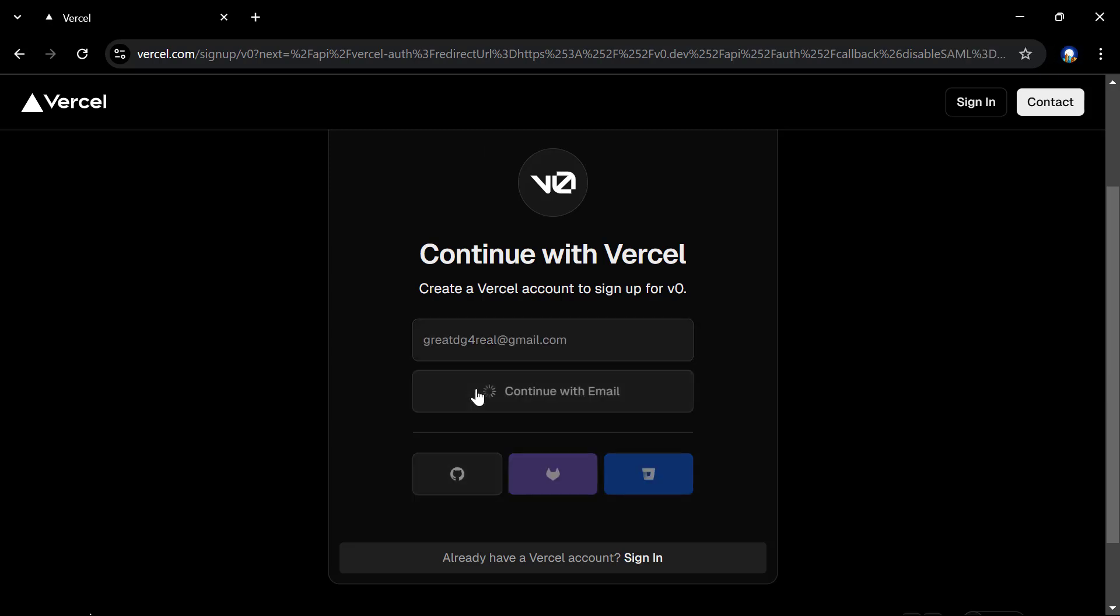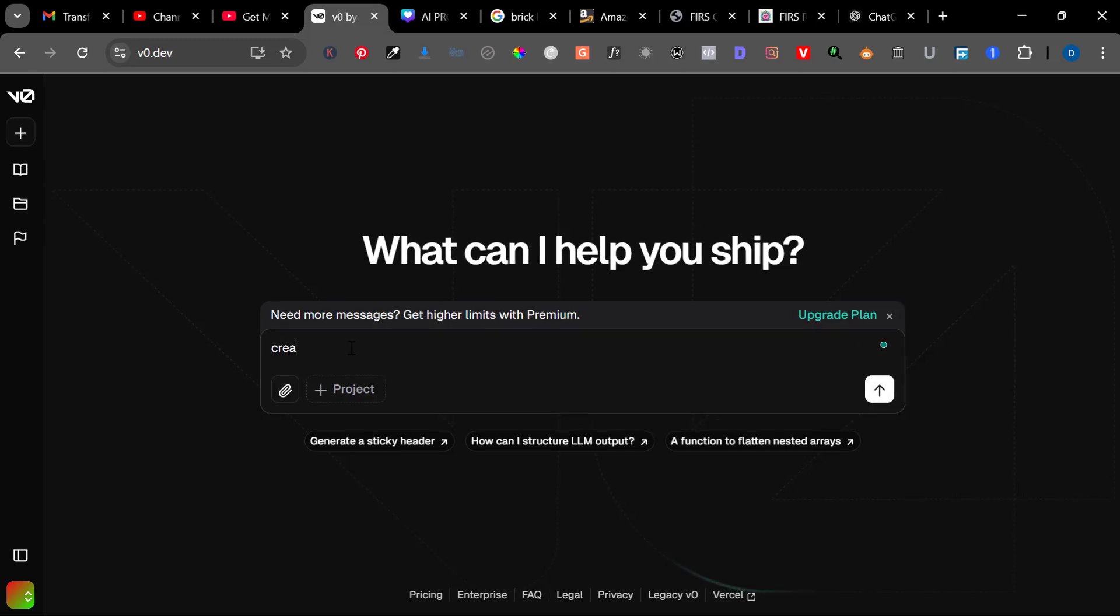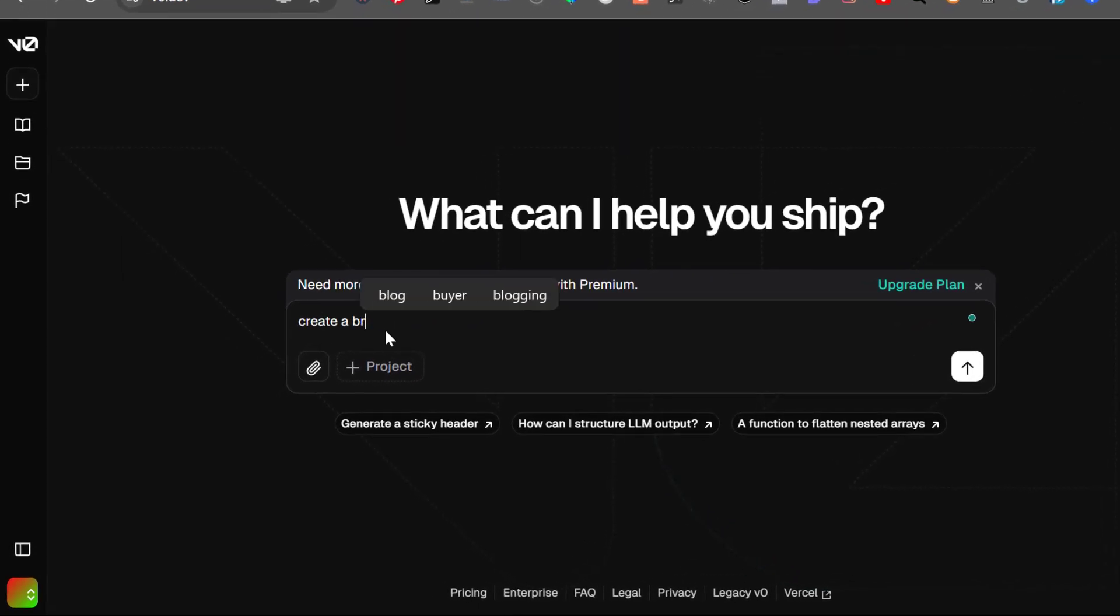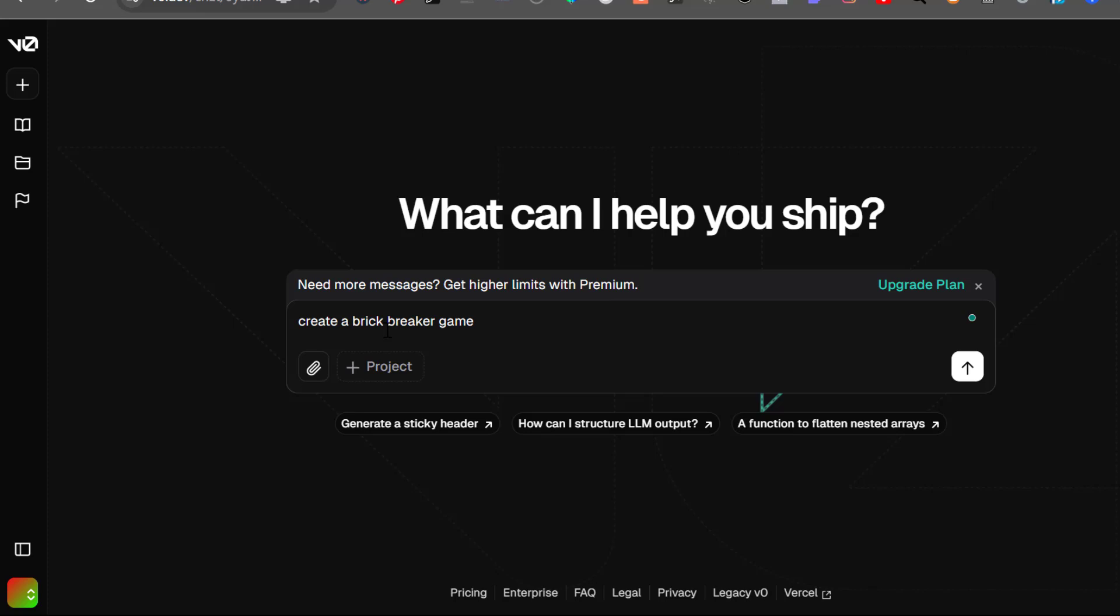Once you follow the link, you have to sign up with an account just like I'll be showing you now. After signing up, you just have to go into the prompt where you have to put your prompt just like ChatGPT.